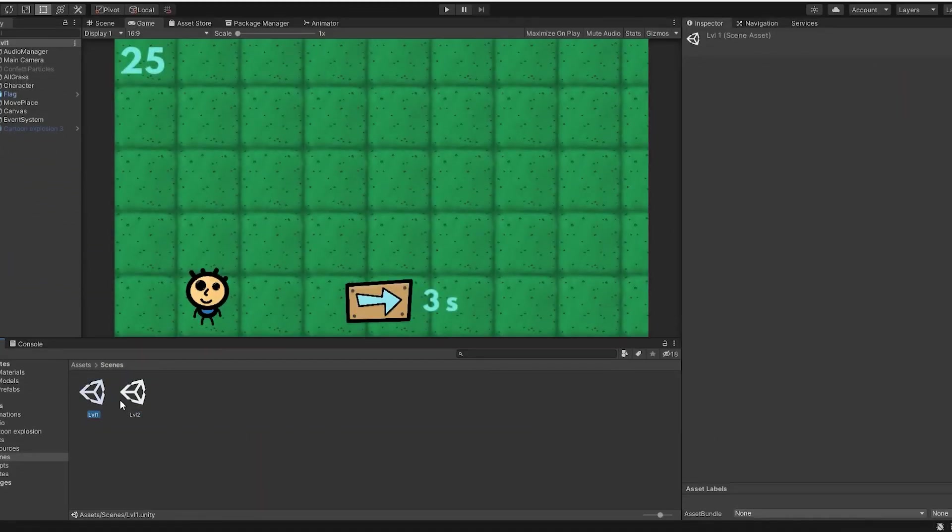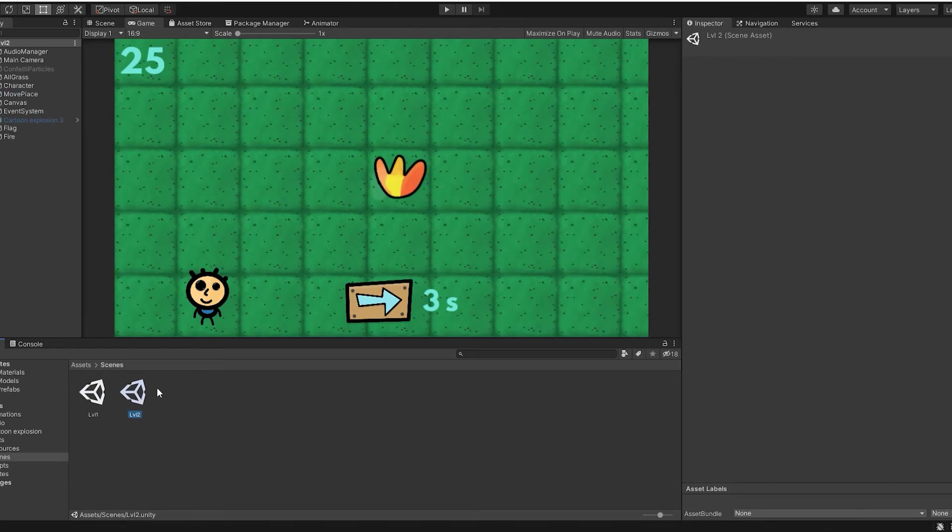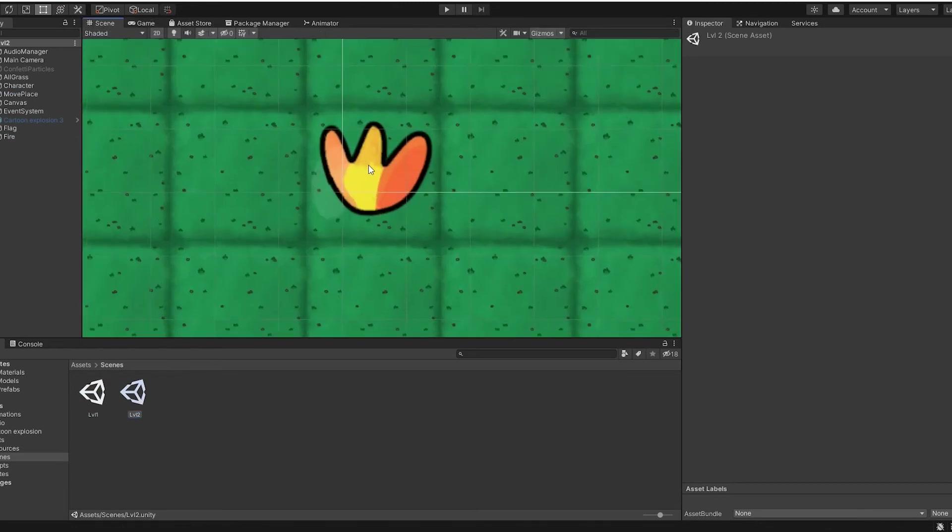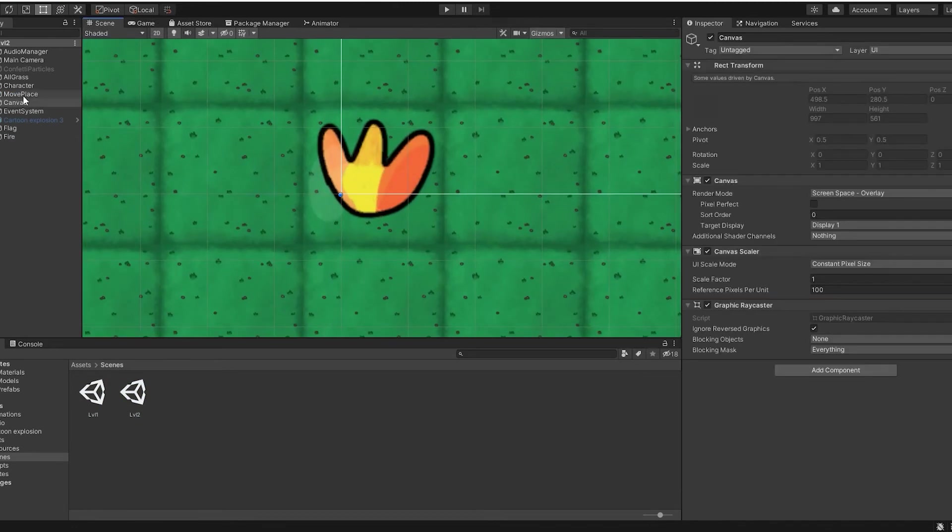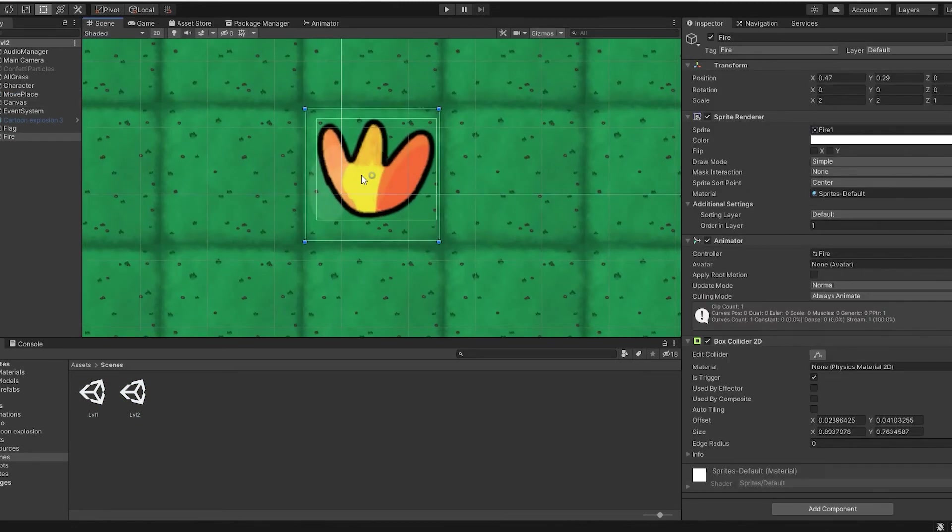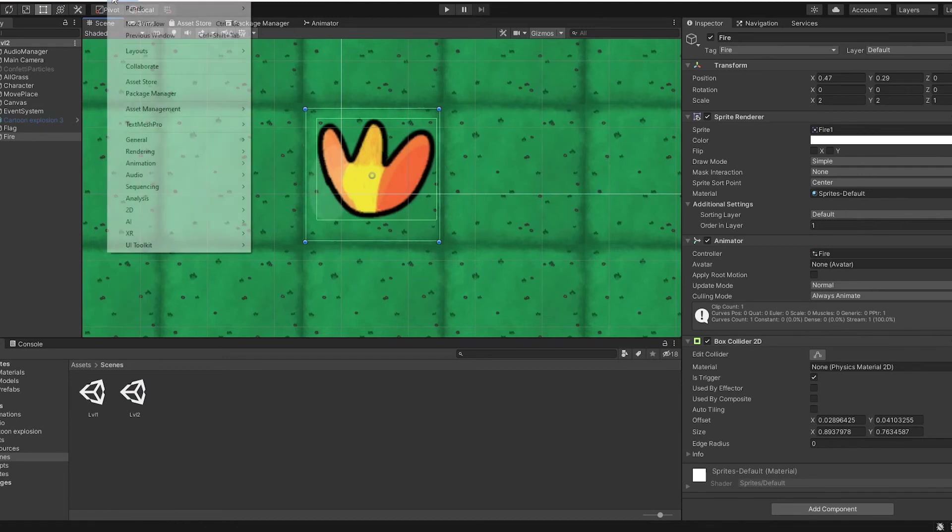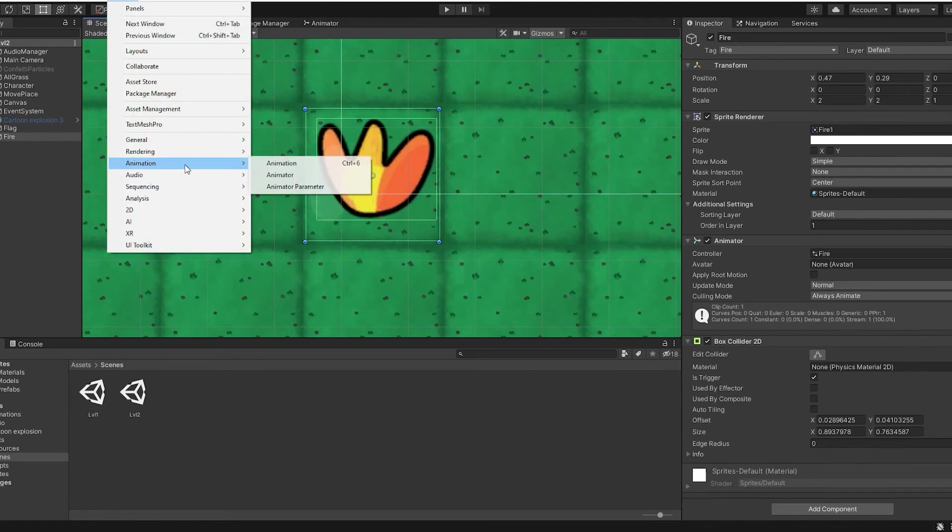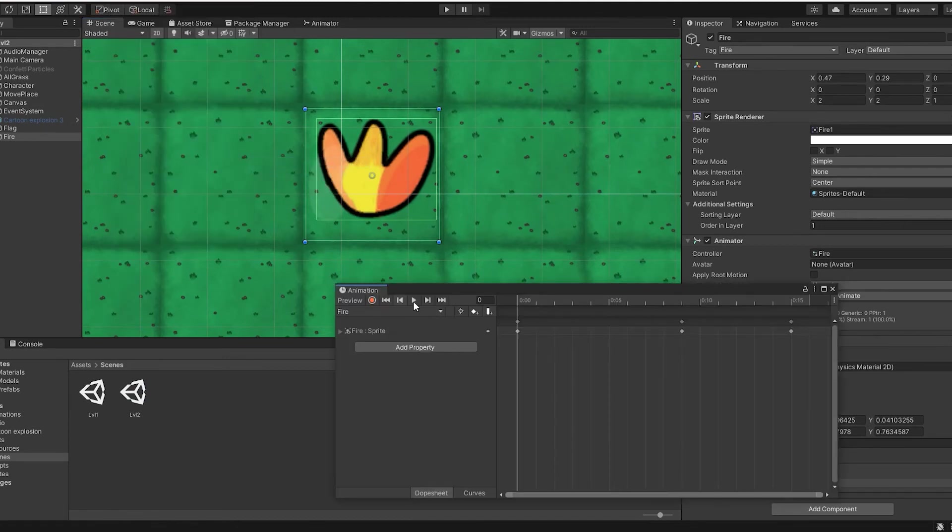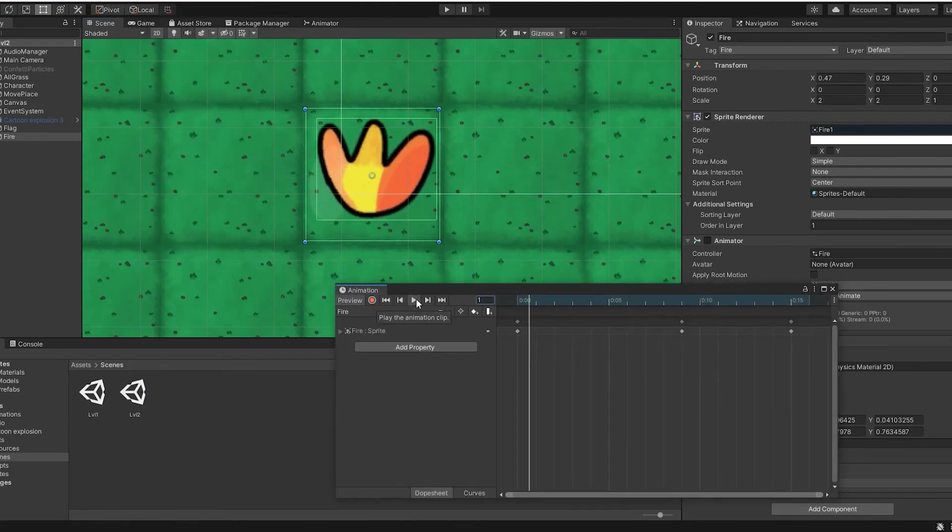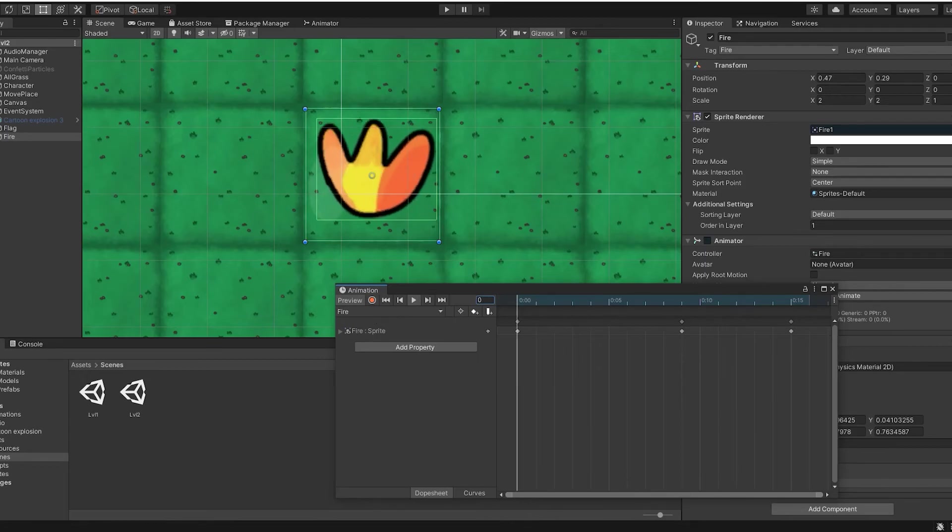Unfortunately, I had enough energy to create only one level to which I added fire. Now you probably understand why I didn't create levels further. But the point is not in the number of levels, but in the cool mechanics which I personally really liked. Okay, I will not delay with the result. Watch and enjoy.